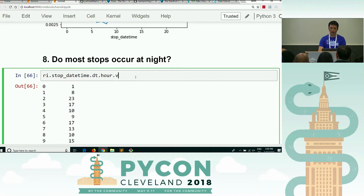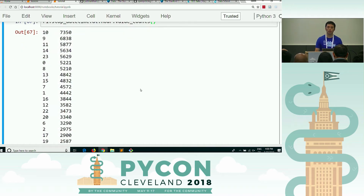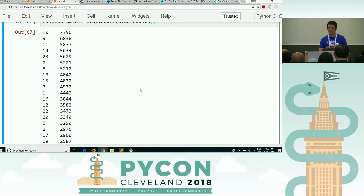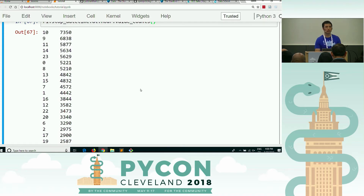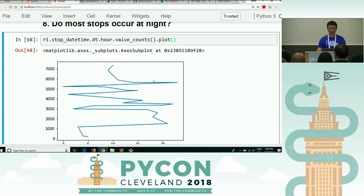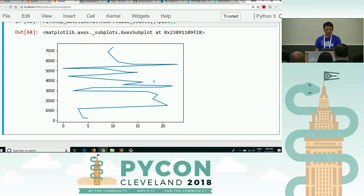Then you might say: I'll just take the value counts of that, and now I know the most number of stops occurred at 10 a.m., followed by 9 a.m., followed by 11 a.m., followed by 2 p.m., then 11 p.m., followed by midnight, et cetera. And from the previous exercise we talked about how it's easier to understand these trends if you have a plot, so you probably thought: I'll just throw in a dot plot. This is what I was hoping you would get to — and then you'd look at it and not be quite sure what you've learned.